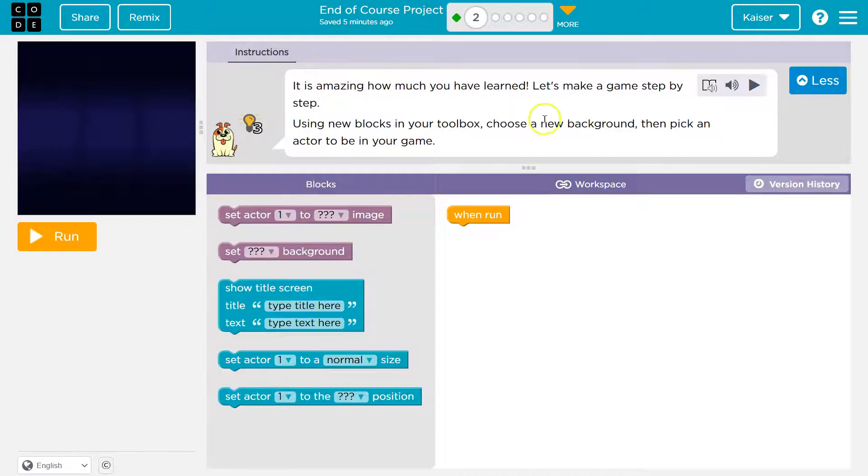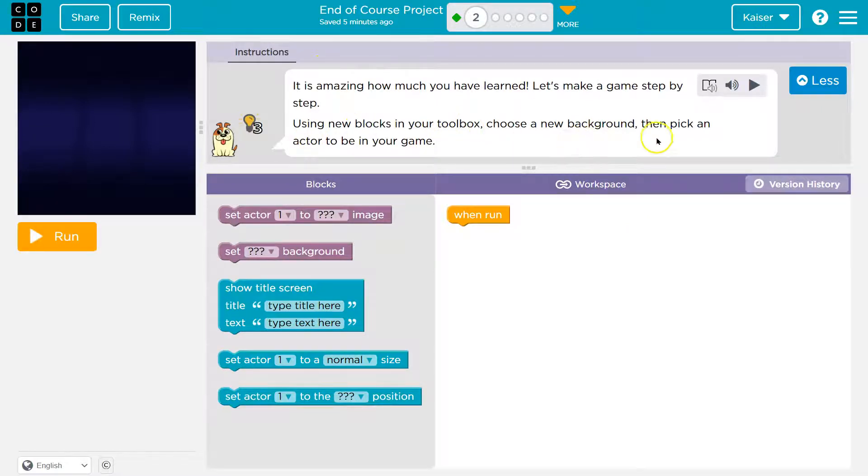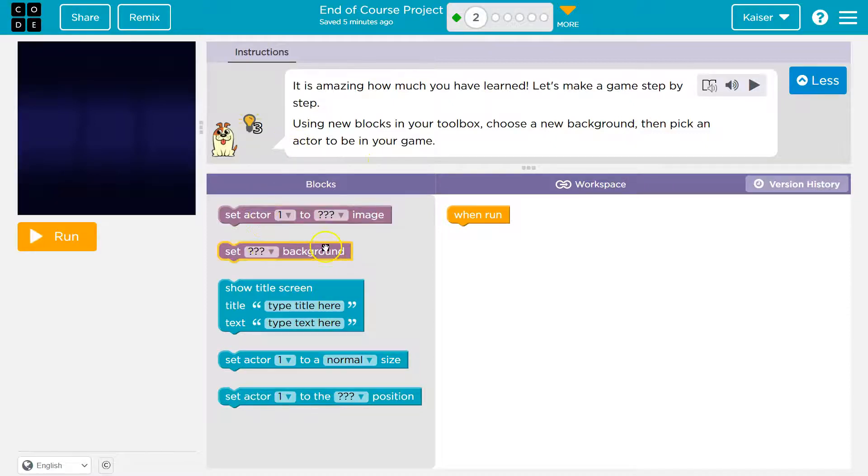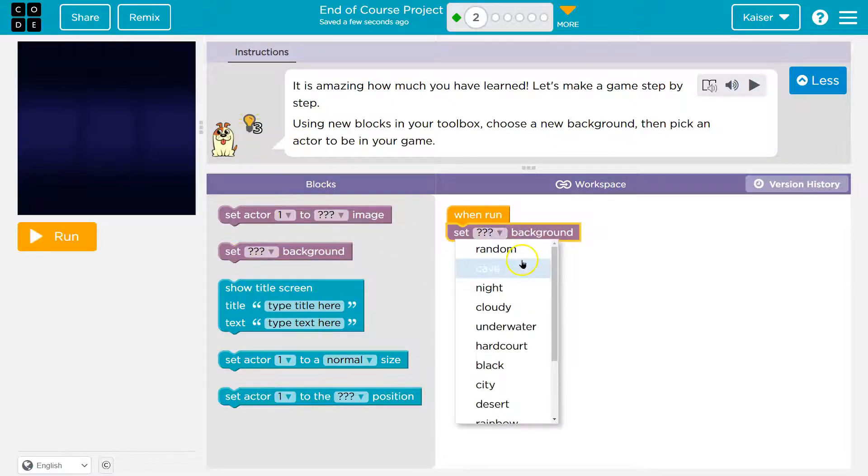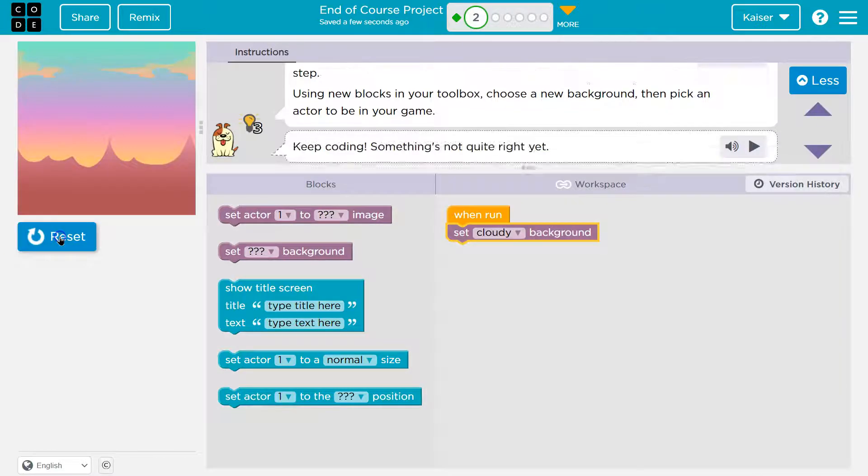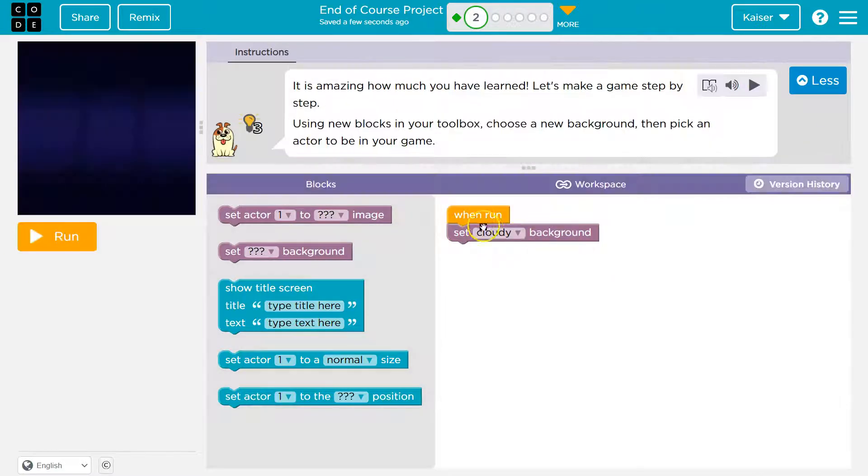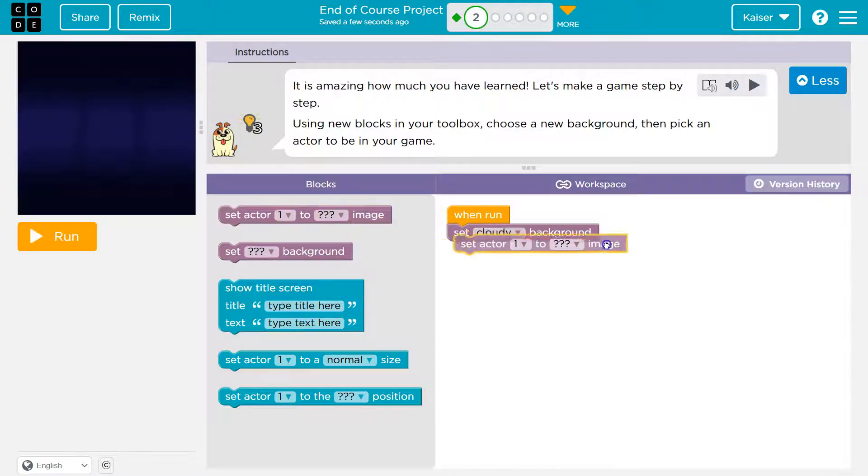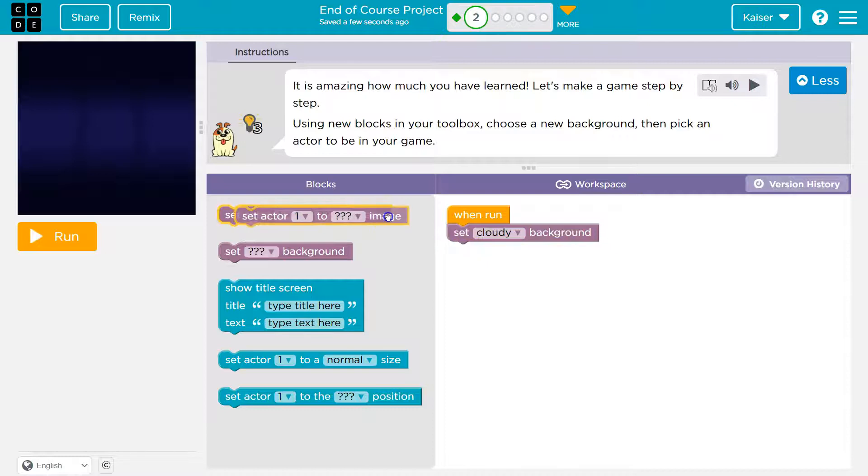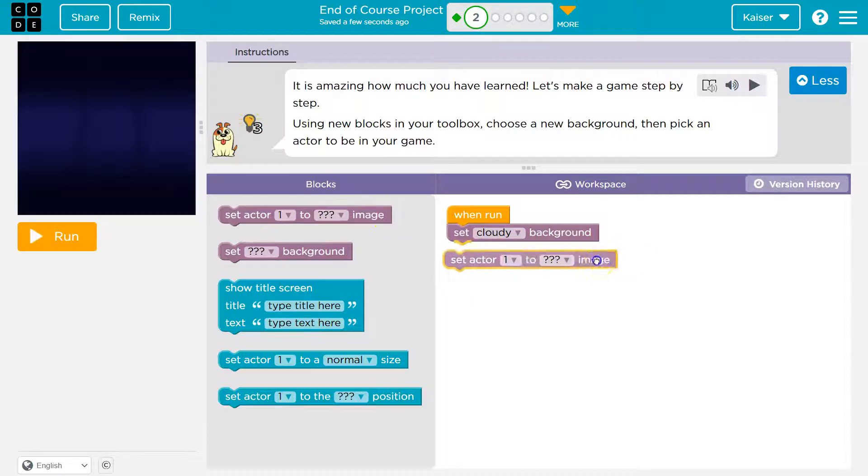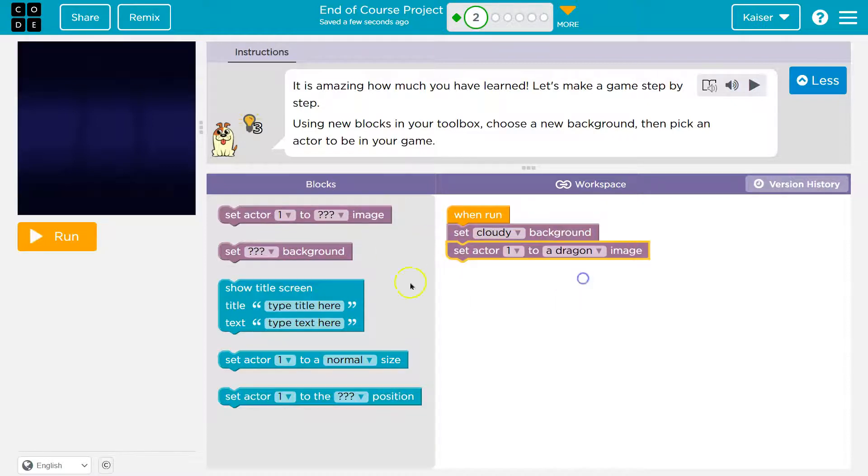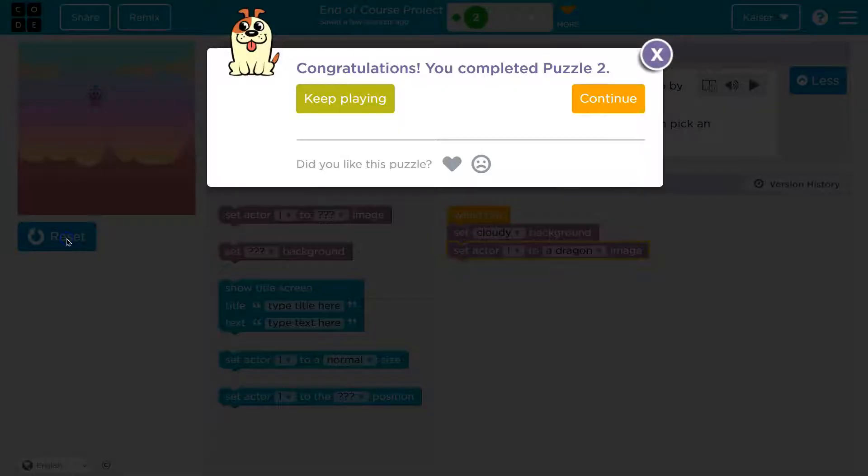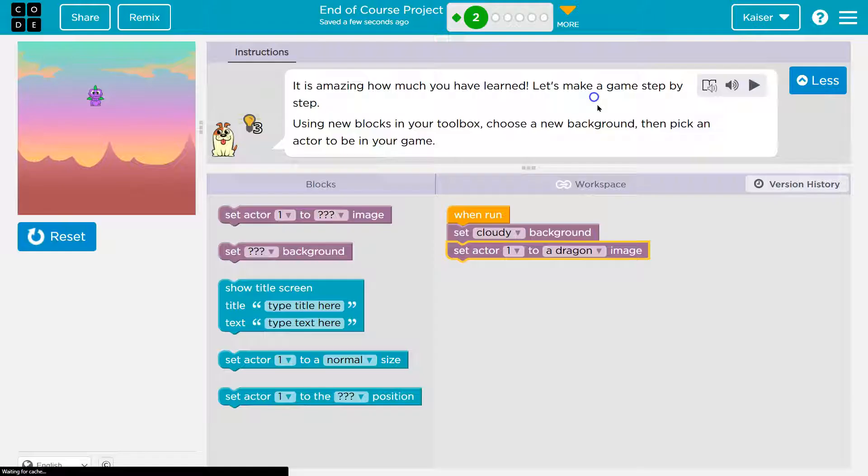Alright, so we've definitely learned a lot. Let's make a game. Using new blocks in your toolbox, choose a new background, then pick the actor to be used. Oh, awesome! So I'm just going to pick a Cave Knight. What's cloudy? Well, you know what? Actually, I want to do cloudy. Oh my gosh, a dragon, because it's kind of up in the clouds. Yep. Onward.